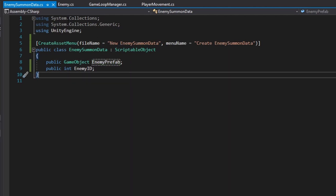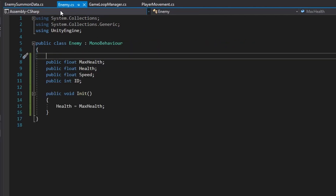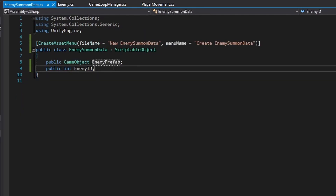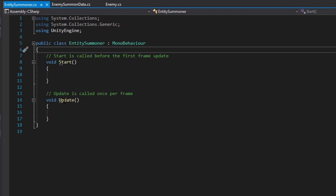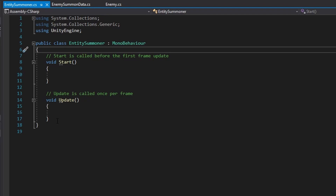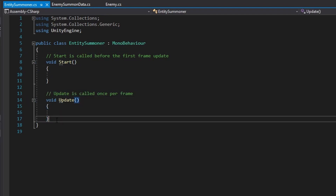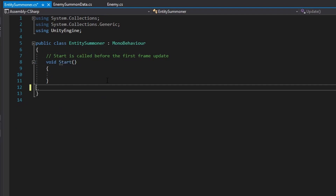That is our enemy class and our enemy summon data class. Now let's get on to the entity summoning class, which is the main premise of this video. Here in the entity summoner we're going to first get rid of the update method.